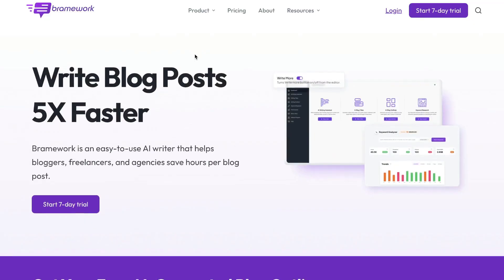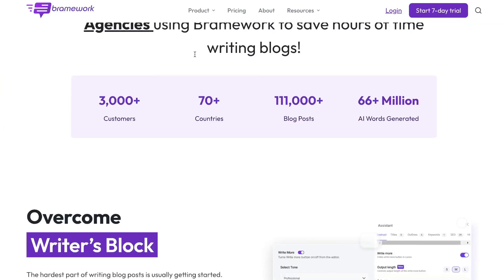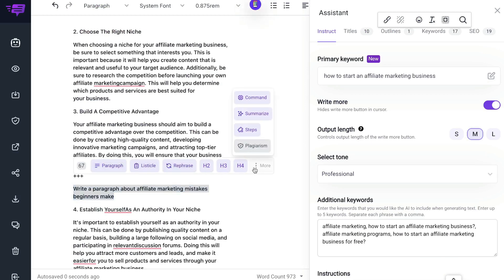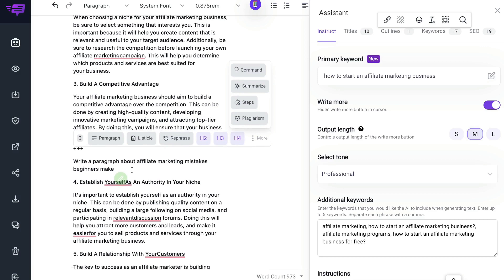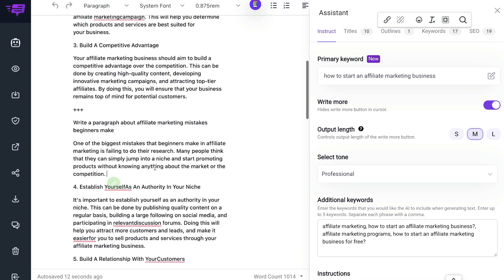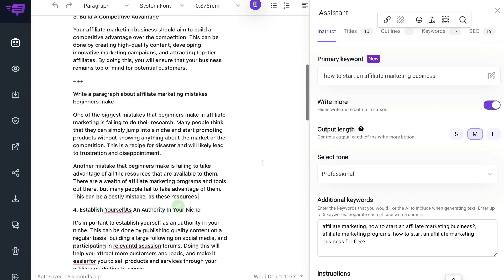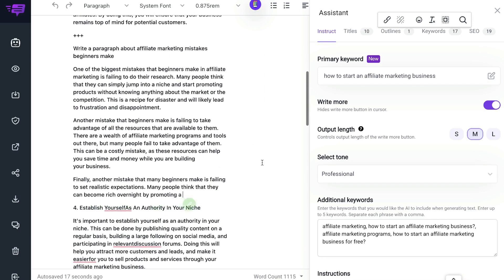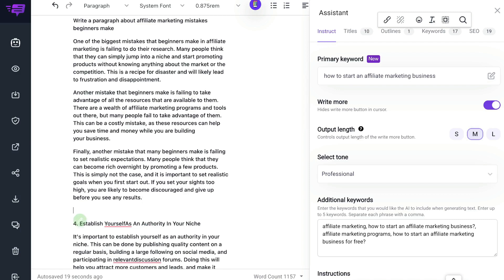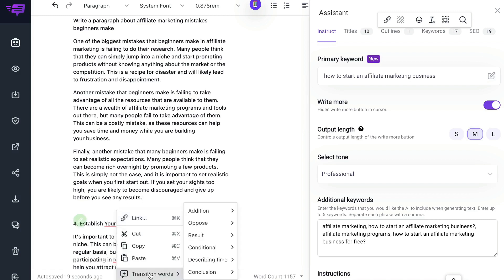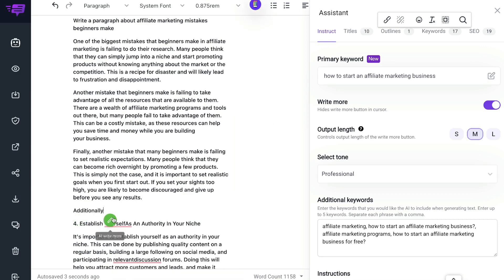In today's video, we'll be doing an updated review of Brainwork. If you're unfamiliar with Brainwork, it's an AI copywriter that focuses on allowing you to create high quality long-form articles, blog posts, or long-form copy. I've done a review of Brainwork in the past, but they've added a lot more features and they've really upgraded their AI copywriter. So in today's video, I want to go over those improvements and the new features that were added to see how much better Brainwork is today from when it was first launched.